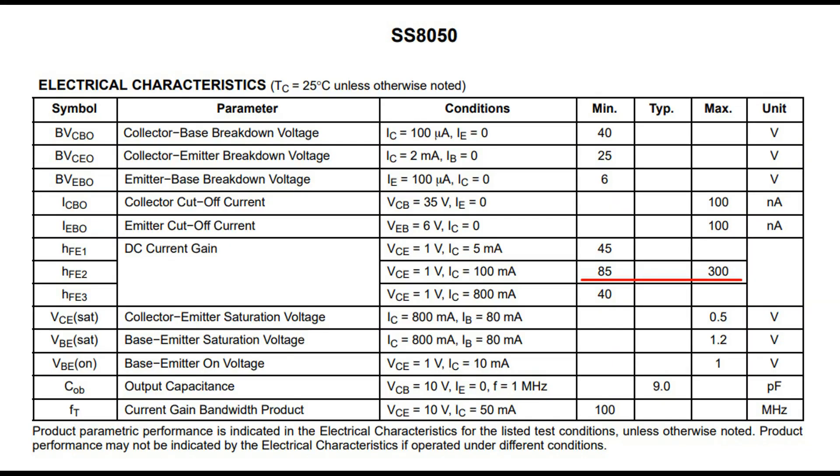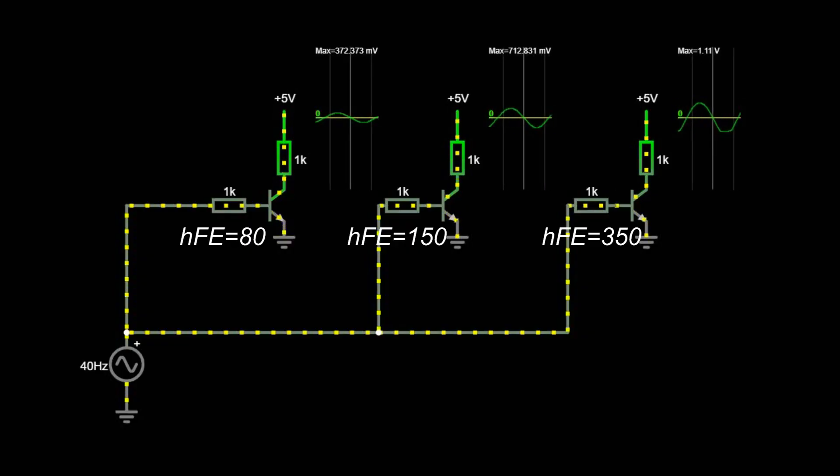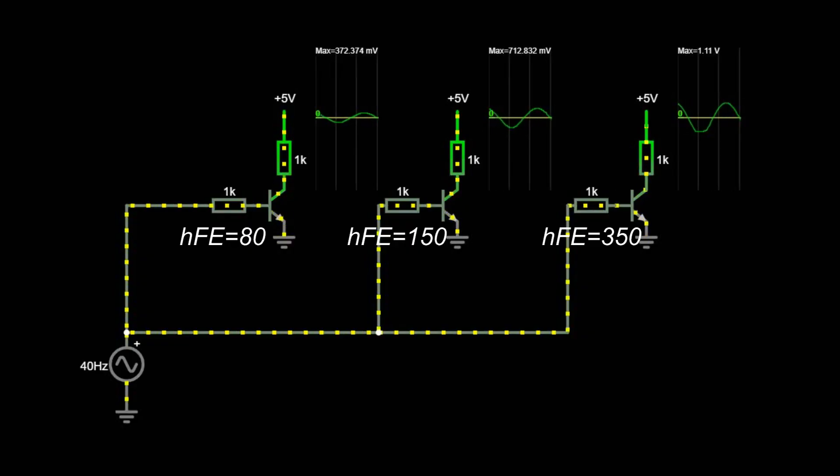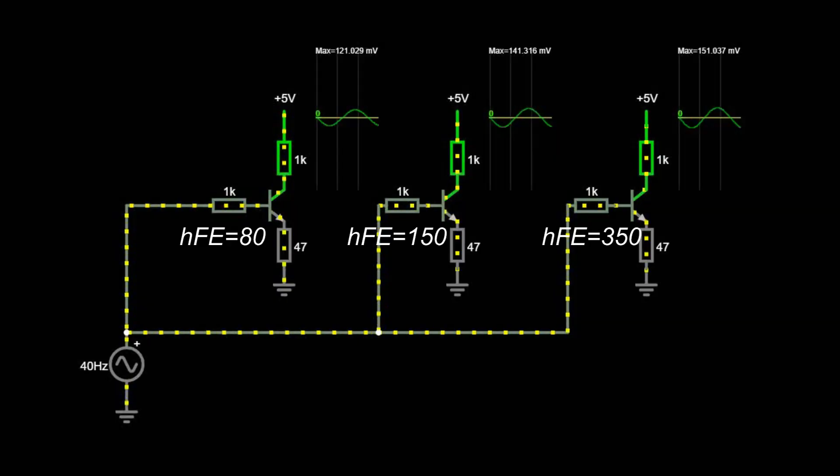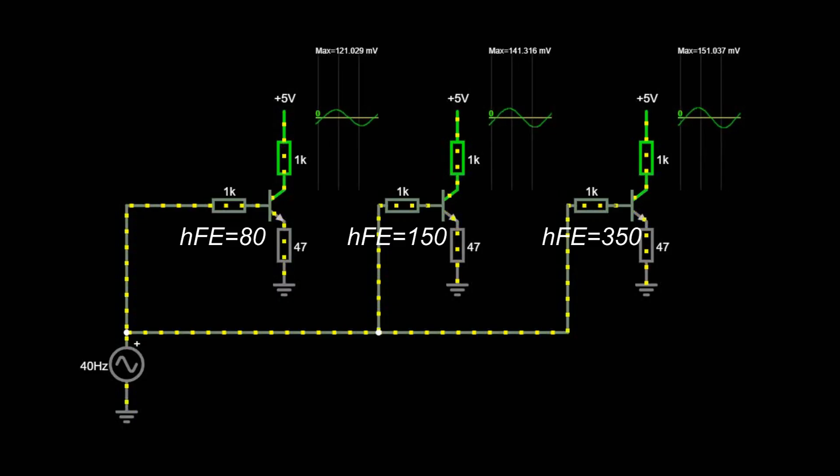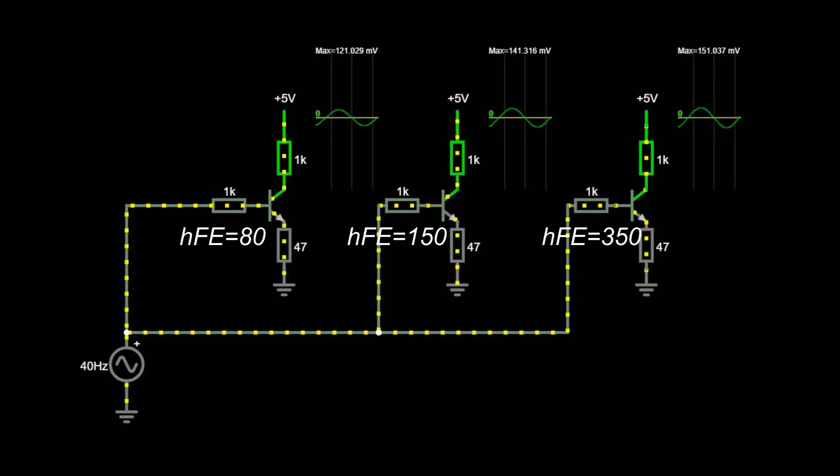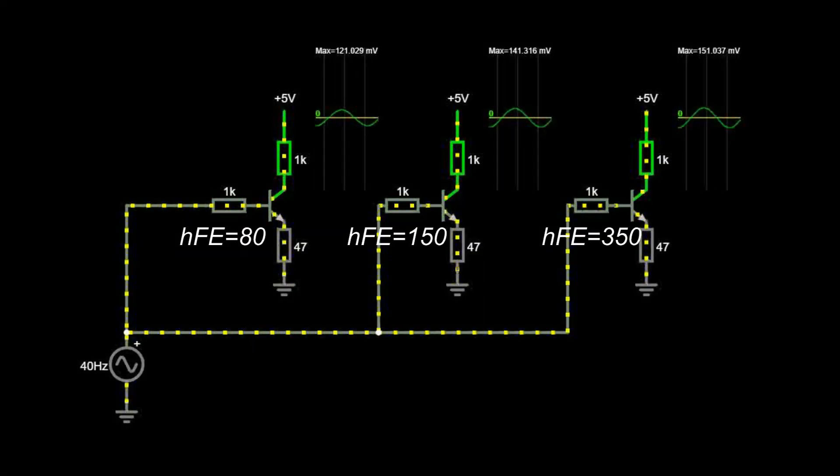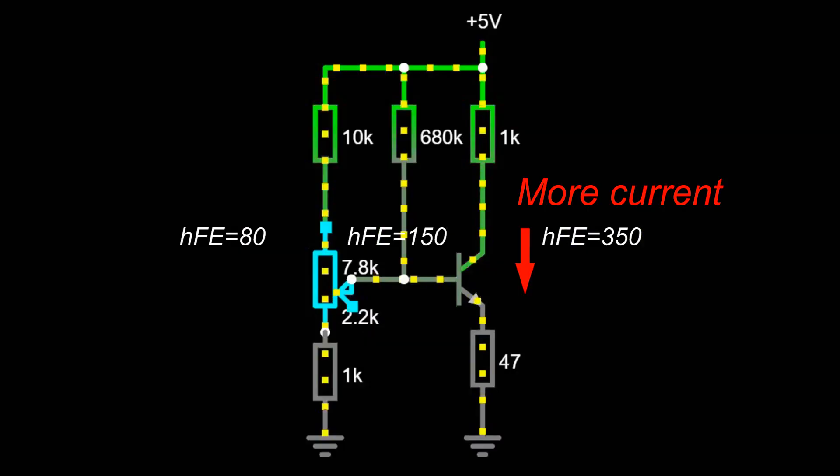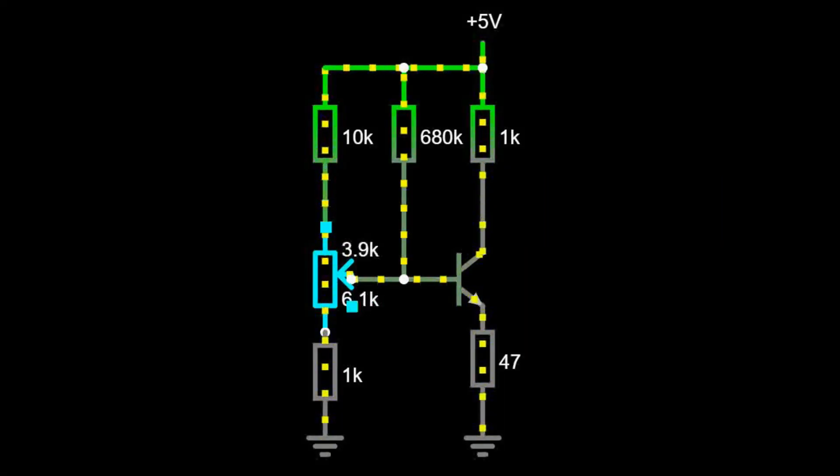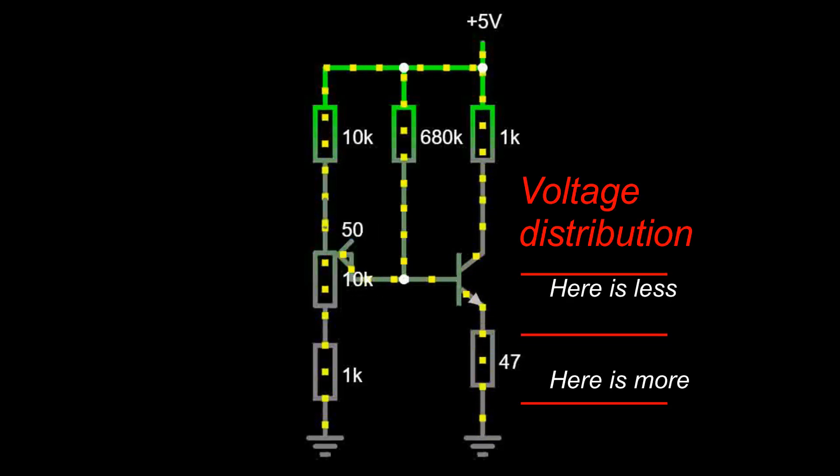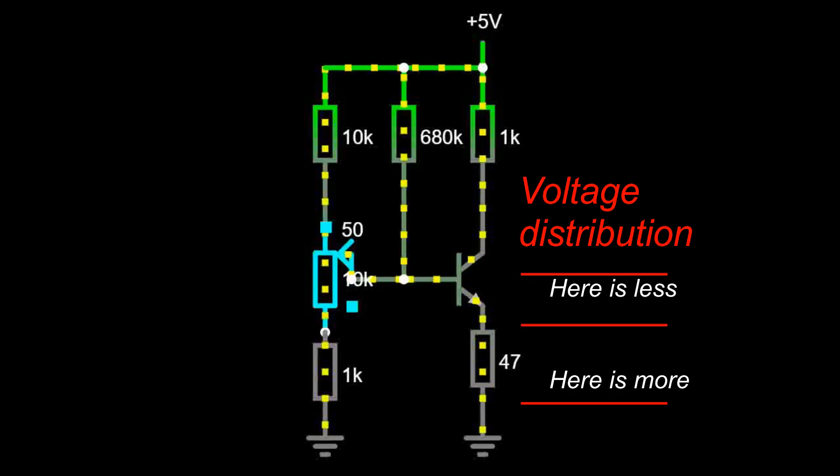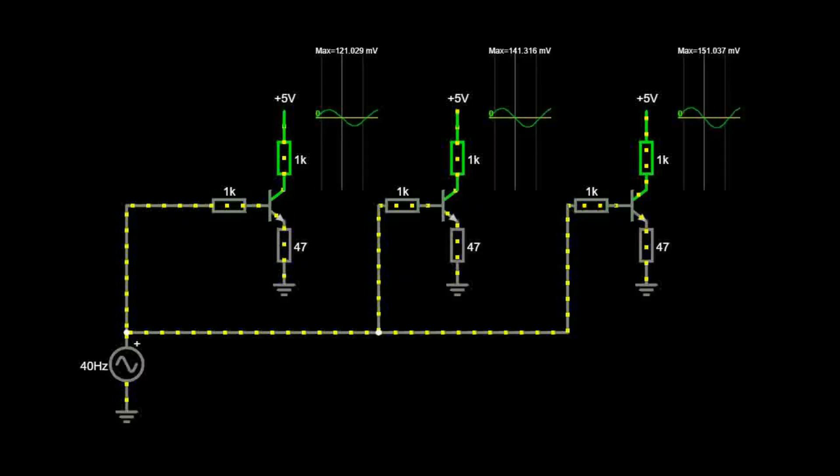But here's something fascinating. Even transistors of the same model can have wildly different current gains. That means every circuit might behave differently. Manually tuning every resistor would be torture. Luckily there's an elegant fix. Add a resistor from emitter to ground. If the transistor amplifies too much, current rises. Voltage on the emitter resistor rises too. And that automatically reduces base collector voltage, lowering the gain. Self-regulation. Brilliant. It's like a built-in chill-out circuit.